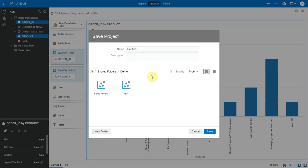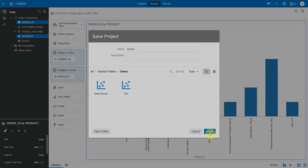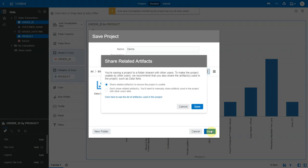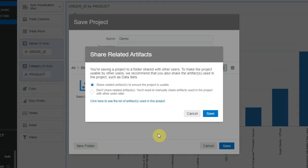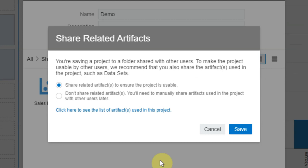Let's choose the demo folder under shared folders that we inspected at the beginning. Now when I try to save the project, the system has detected that the data set used in this project does not have the same privileges as the shared folder. This means when this project is saved and if a user who has access to the shared folder opens it, the project will break because the user does not have permission to the underlying data set.